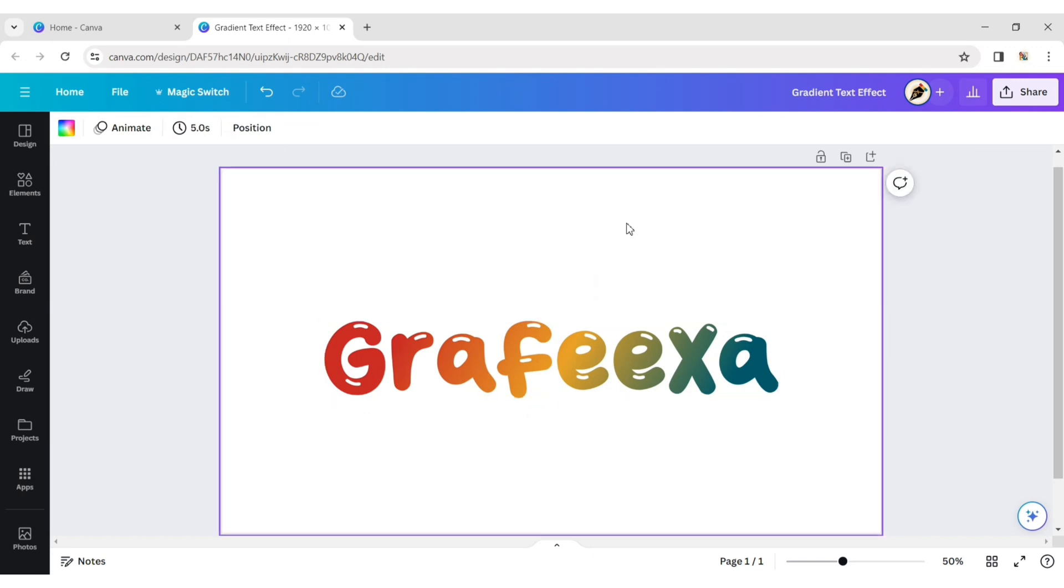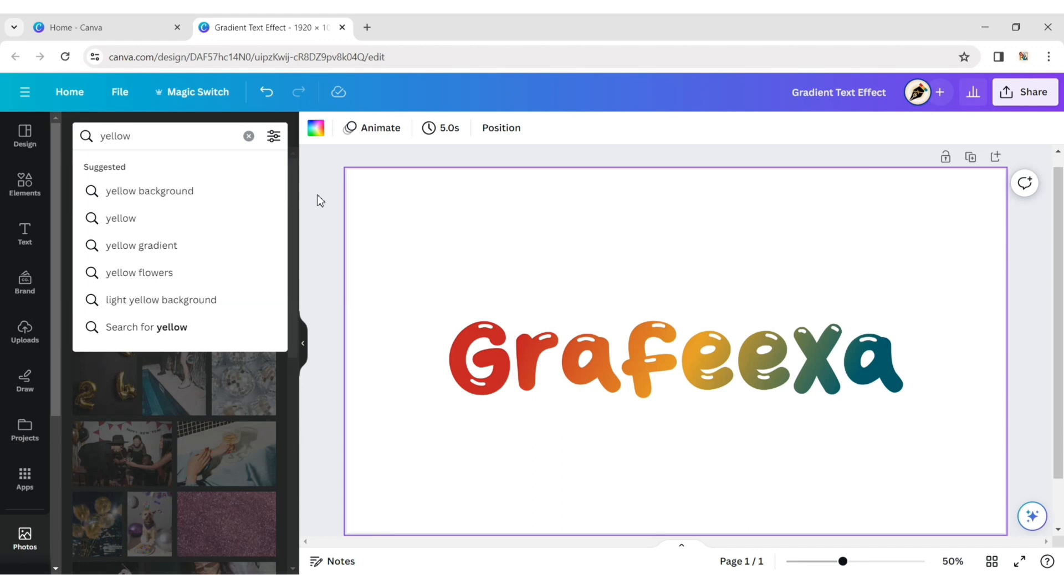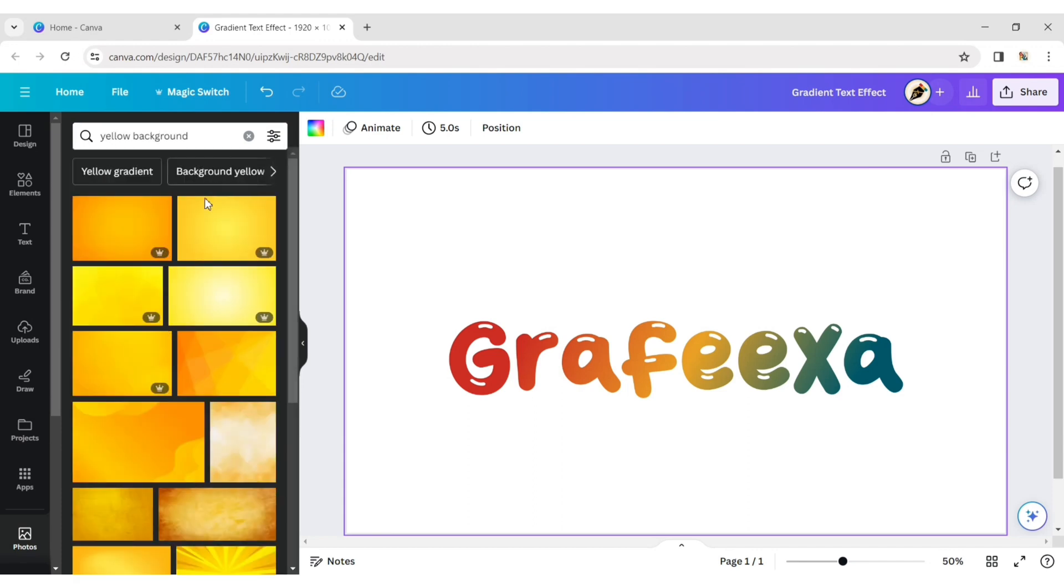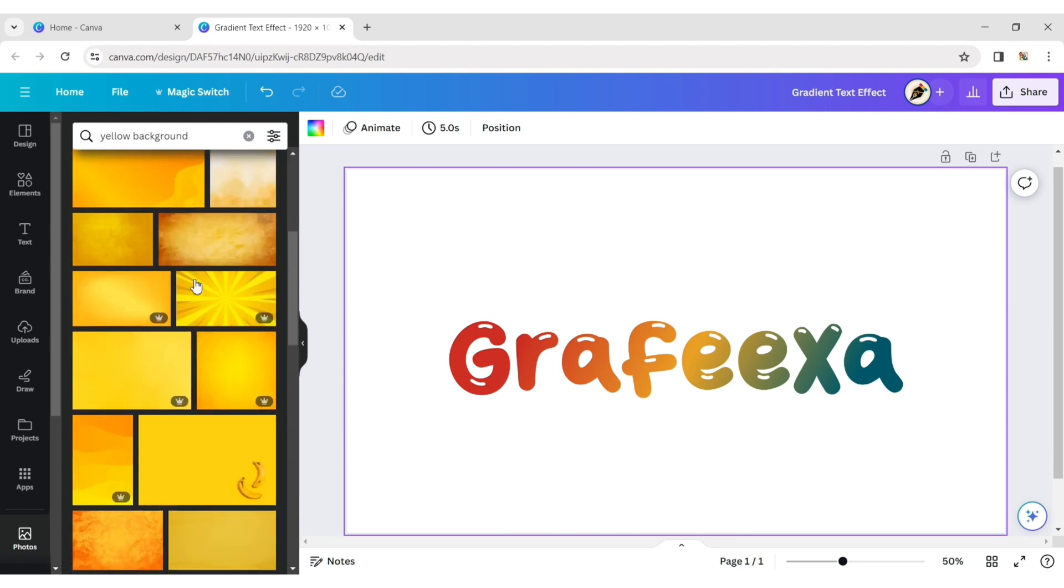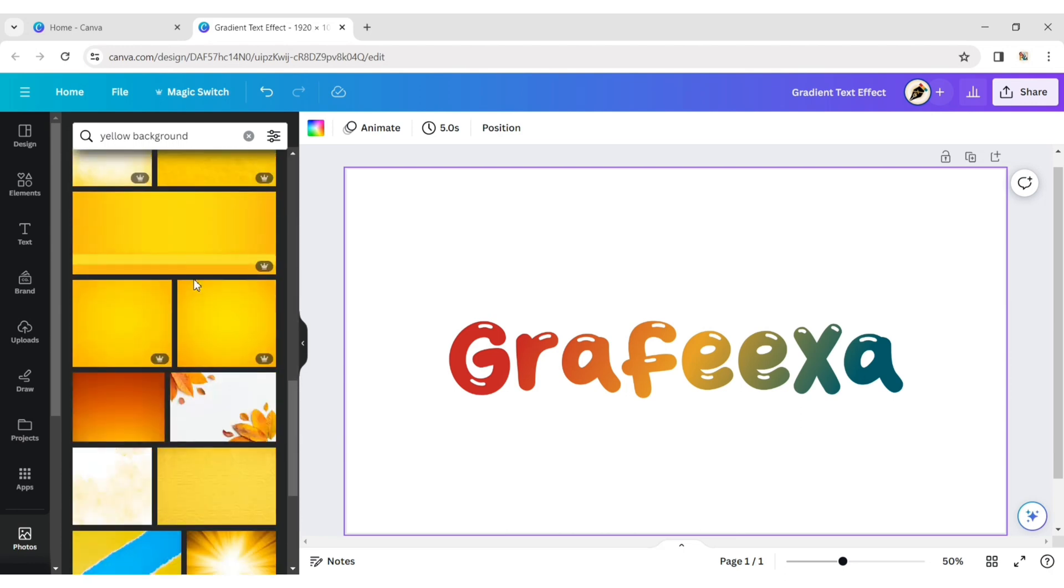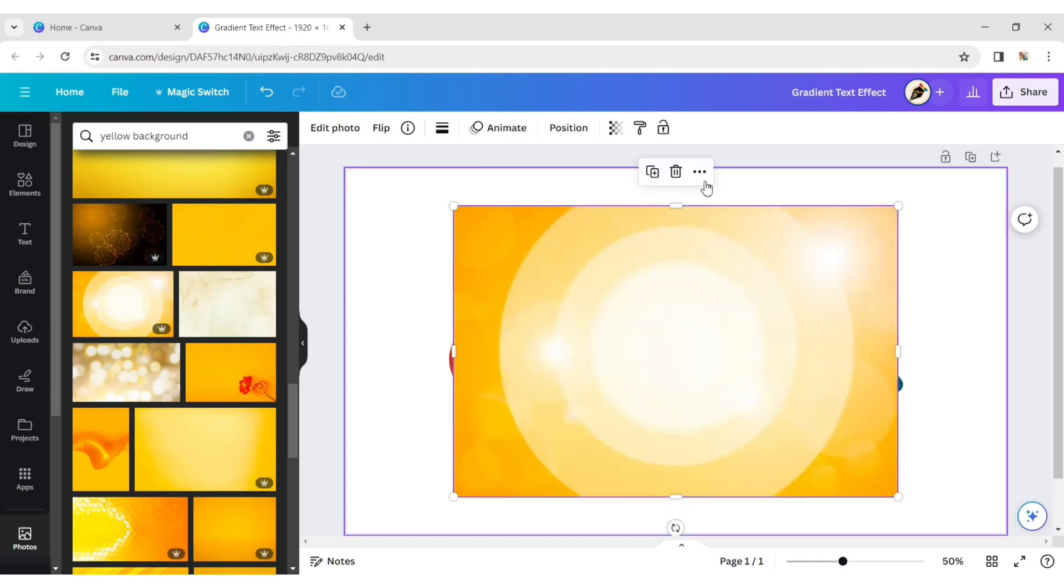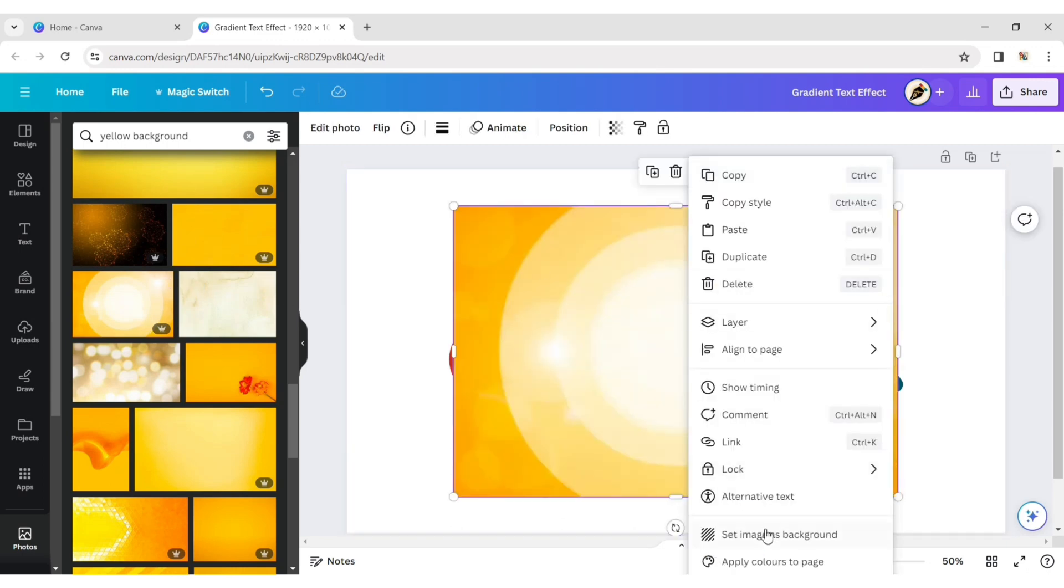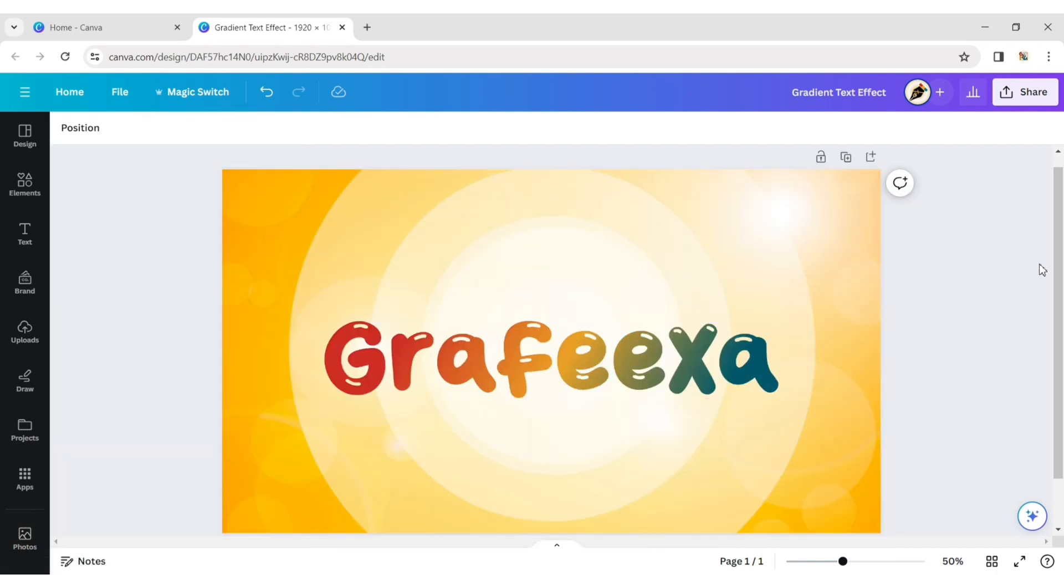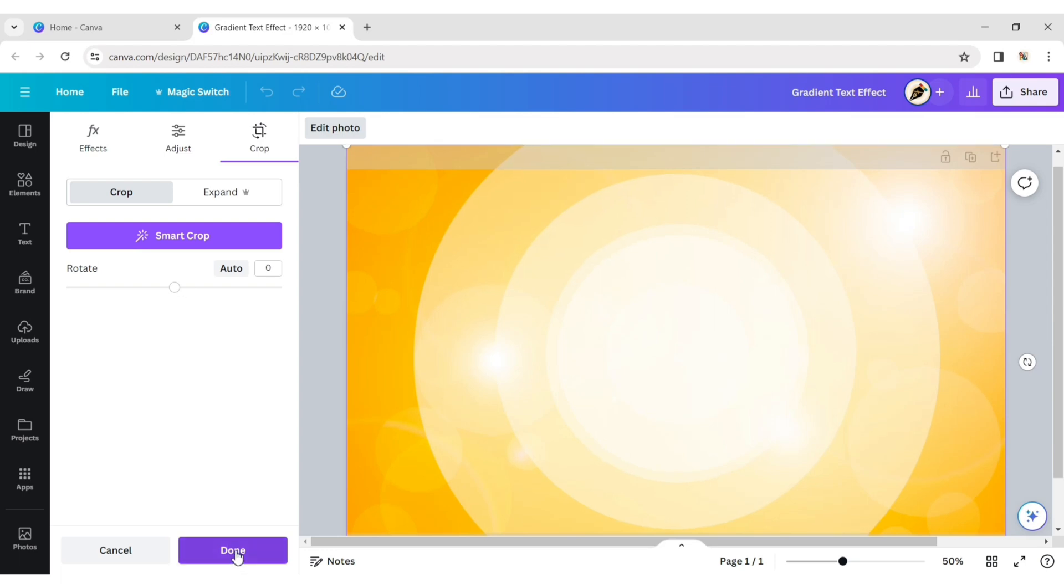To add a background image, click on the Image tab and type Yellow Background. Now choose a suitable background for the design. Set this image as the background. Double-click on the background to make it movable. Use the down arrow key on your keyboard to center it, then click Done.